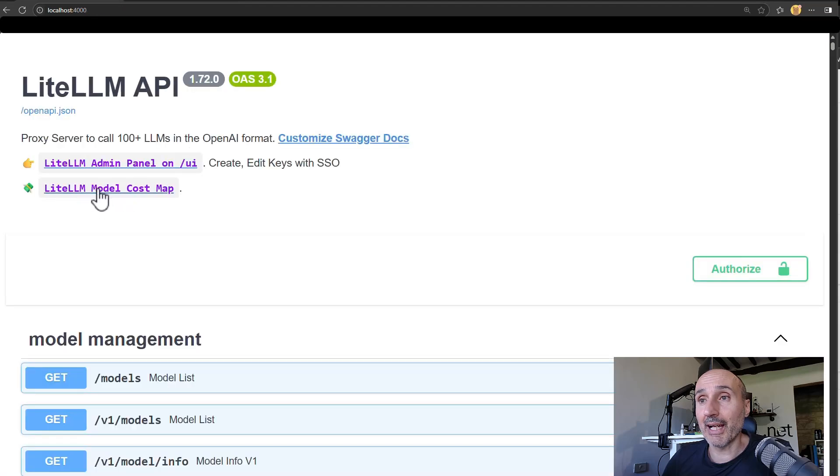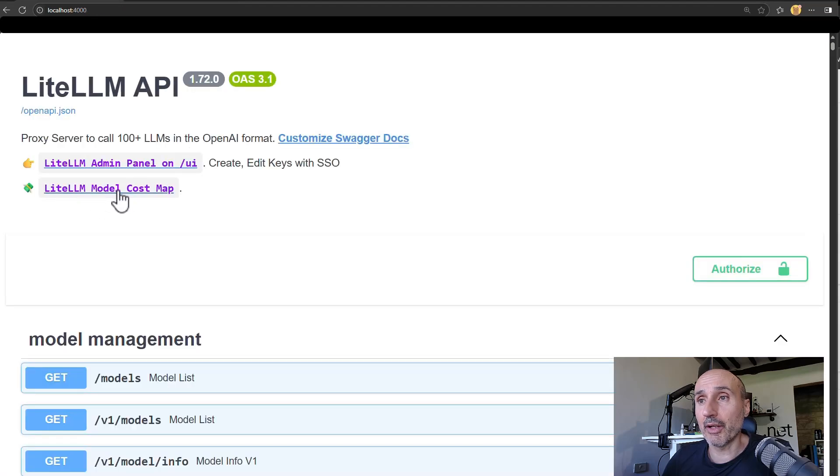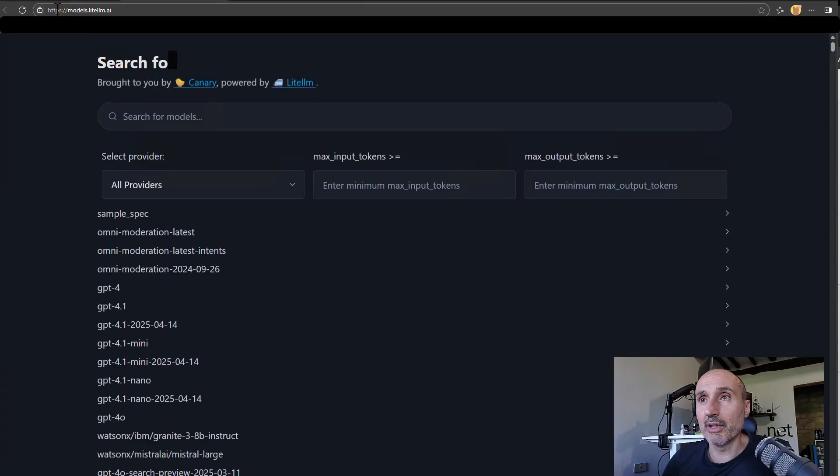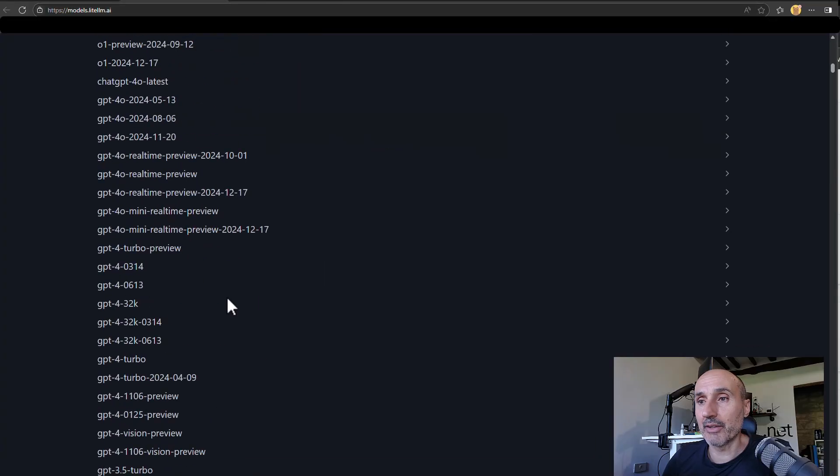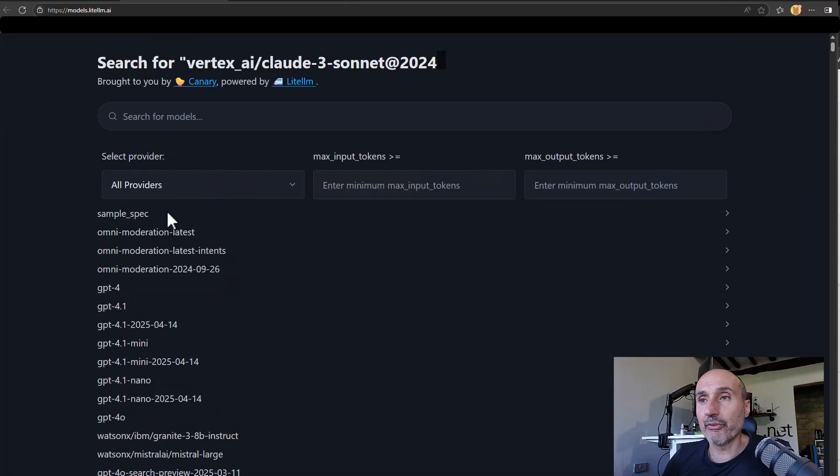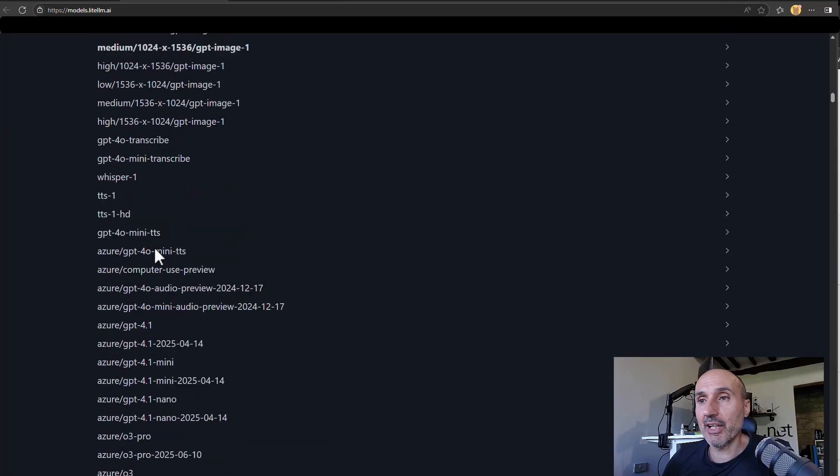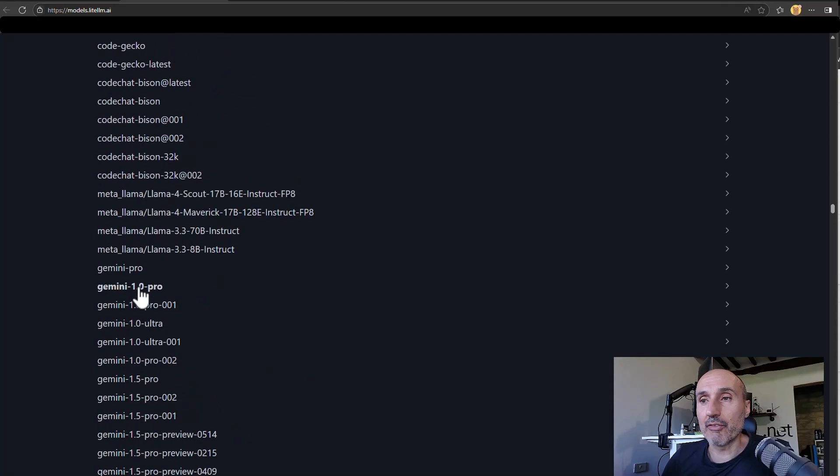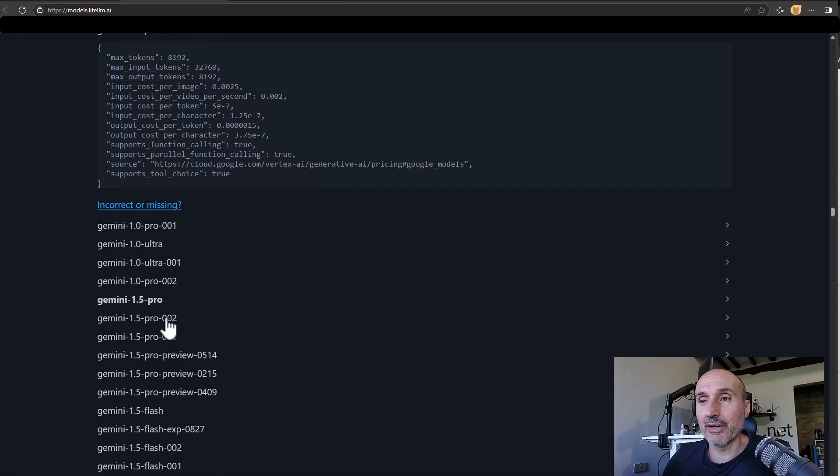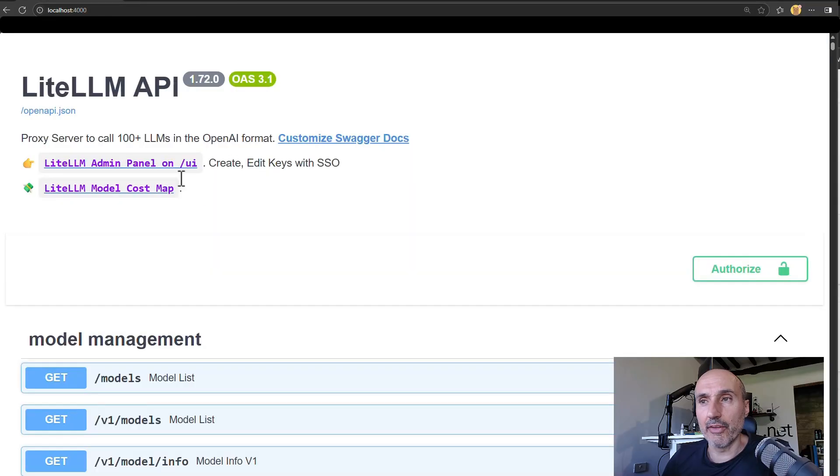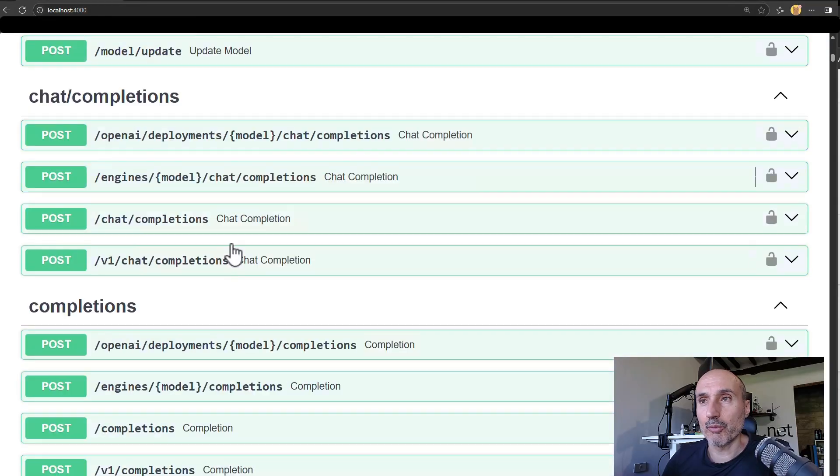And you can use the LiteLLM model cost map. So you can be redirected to model LiteLLM and it tries to say GPT, what is the input cost per token. It is nice because you have a really nice list of every provider and how much does it cost. And it is really useful.